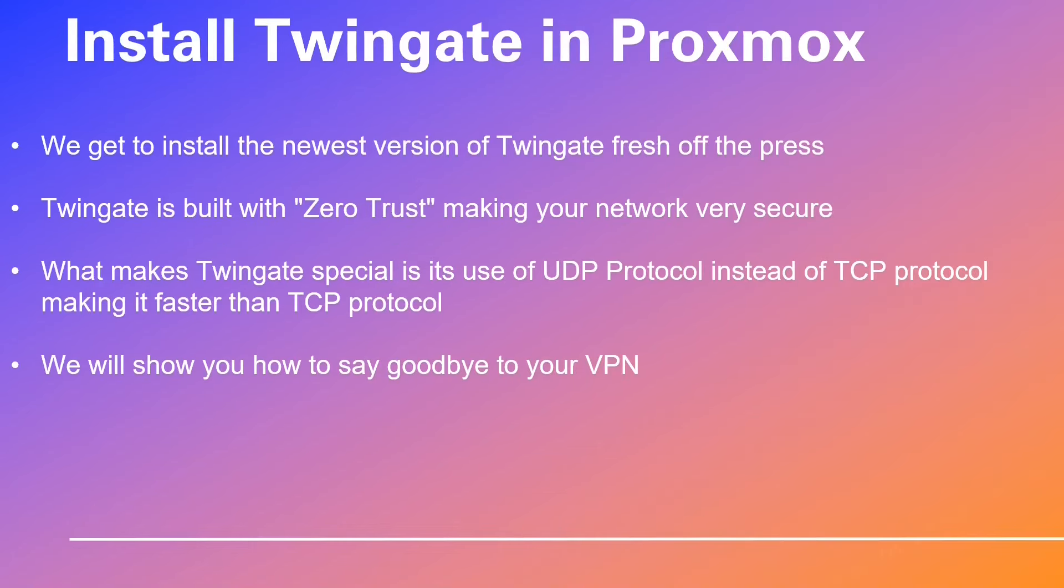We get to install the newest version of TwinGate fresh off the press. TwinGate is built with zero trust, making your network very secure. What makes TwinGate special is its use of UDP protocol instead of TCP protocol, making it faster than TCP protocol.